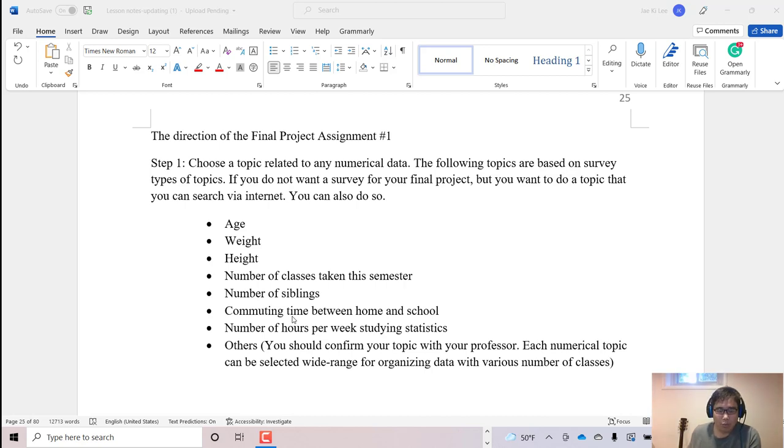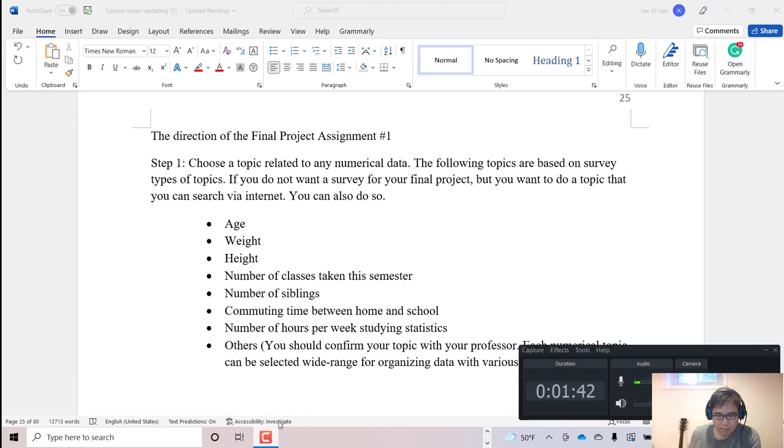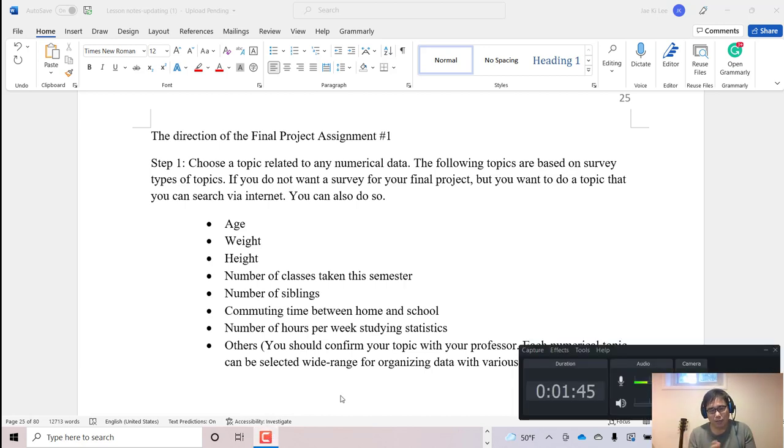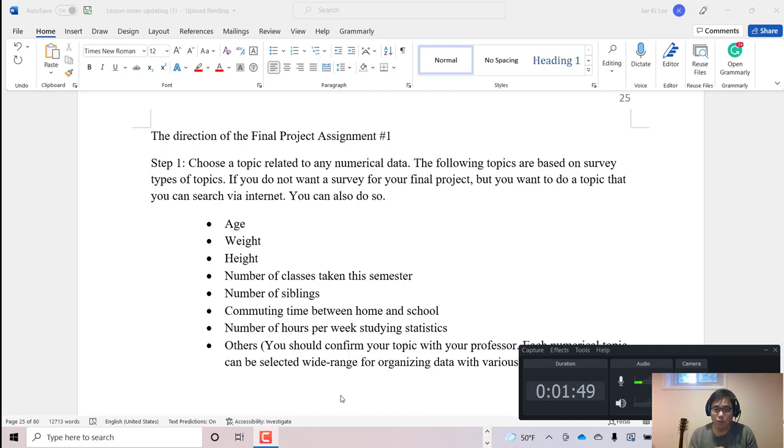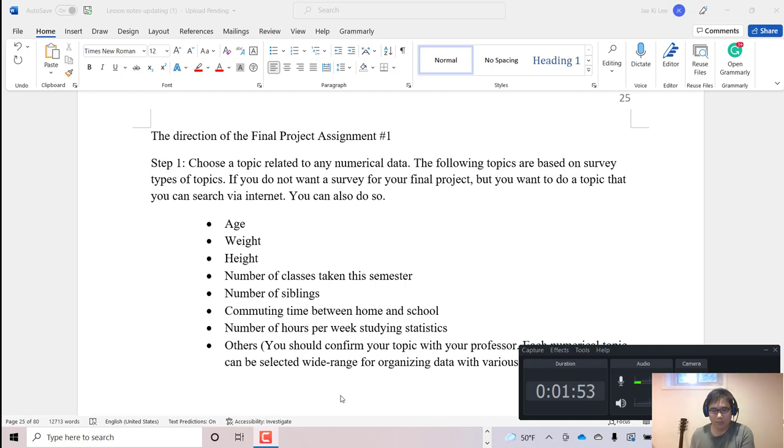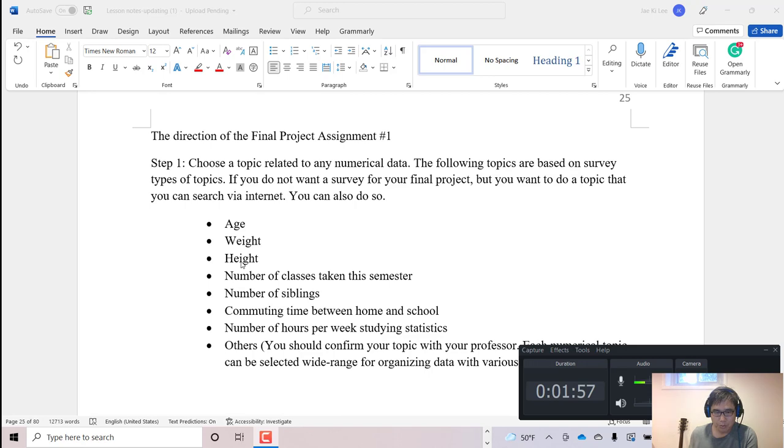From now on I will show you how to collect data, and since we collect the data, then how to create a histogram and frequency table and other features. We are following all these steps. I am going to use Excel program.